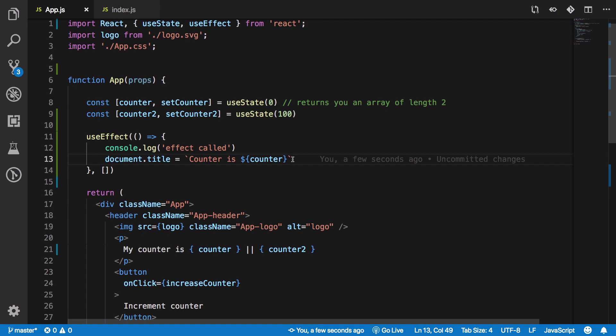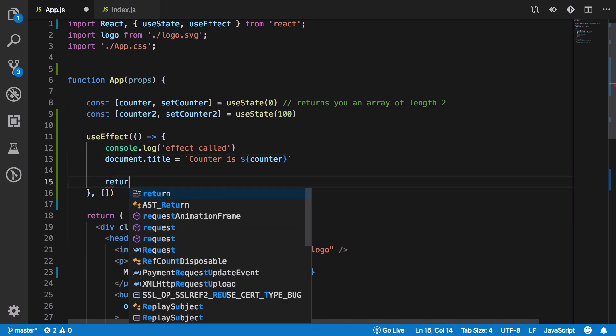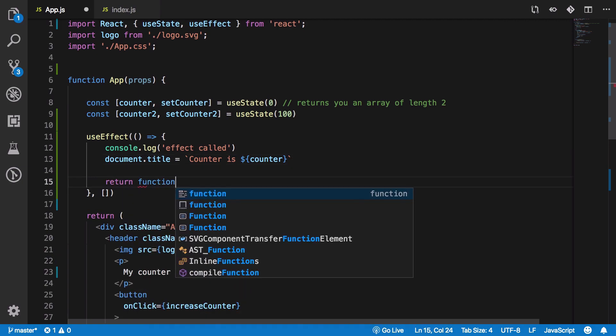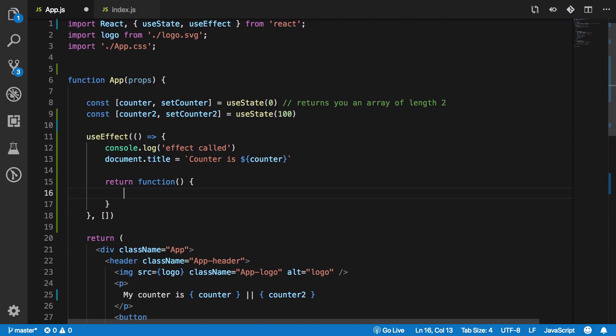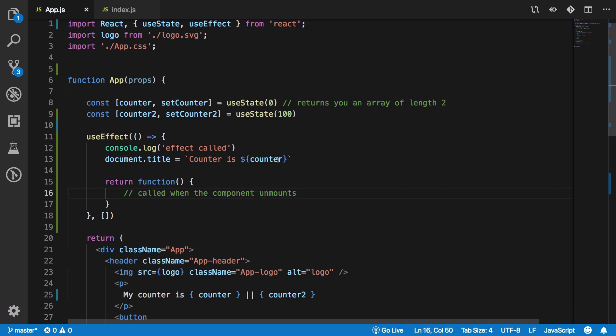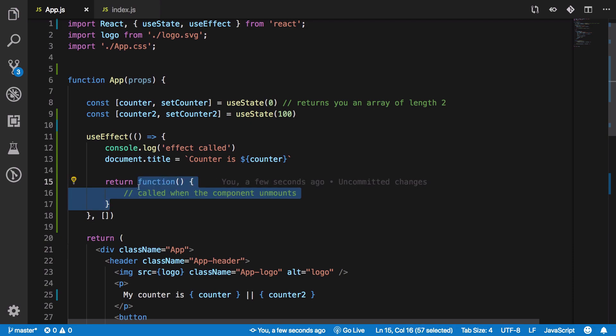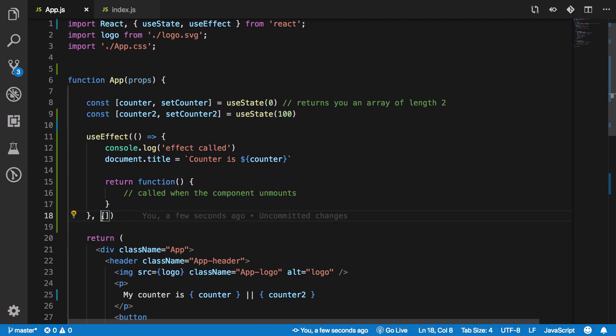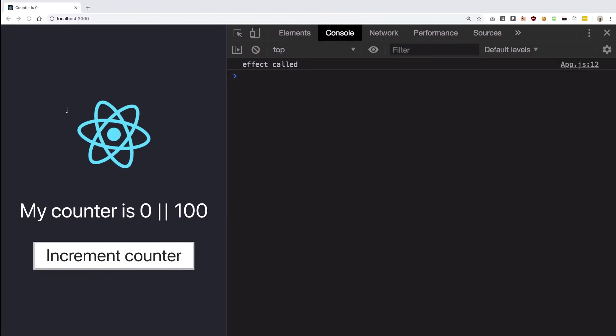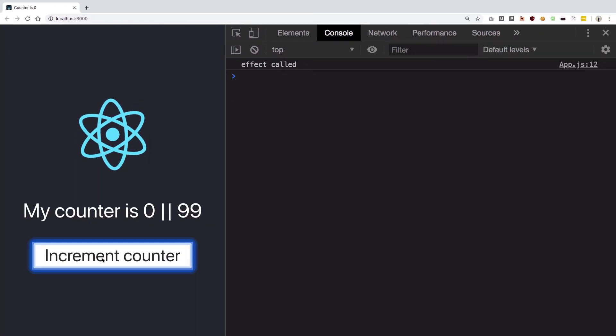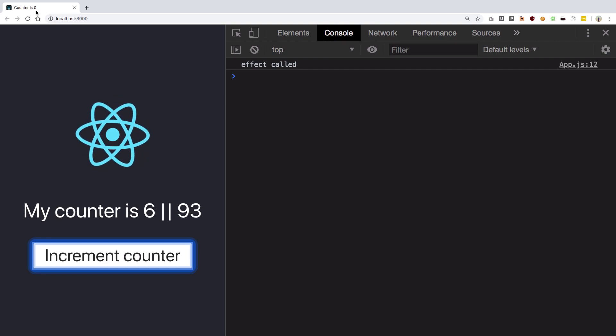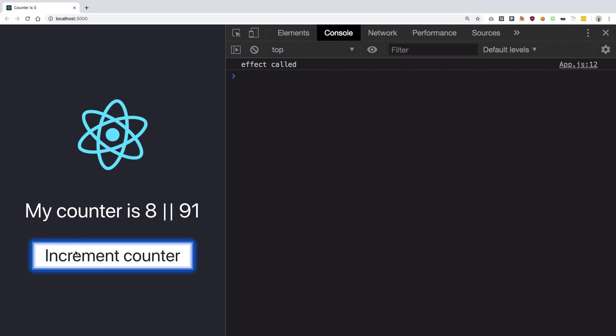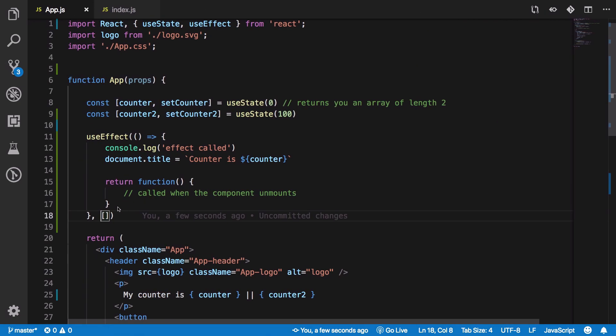So if you return a function this would be called when the component unmounts right. So this function would be called and initially mounting would be called whenever you pass an empty array. So you see if I increment this there's nothing happening over here right. All right.